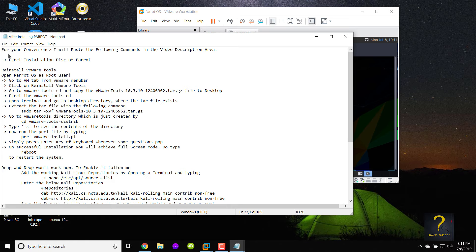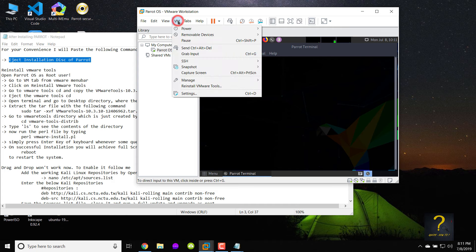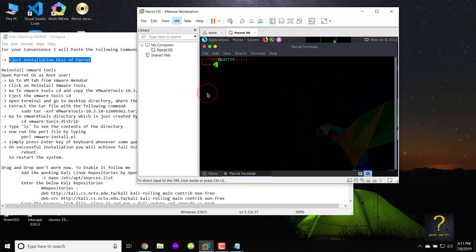For your convenience I will paste the following commands in the video description area. First we need to eject the CD or DVD-ROM. Eject installation disk of Parrot. To do that, click on VM from the VMware menu bar and click on settings.